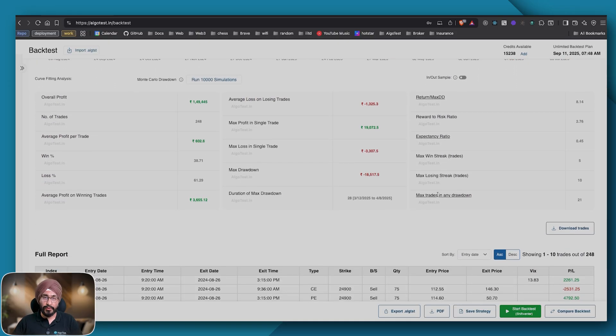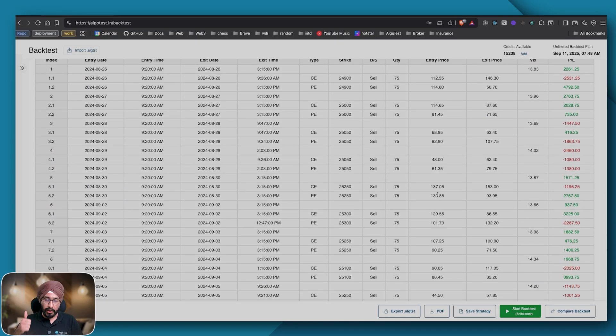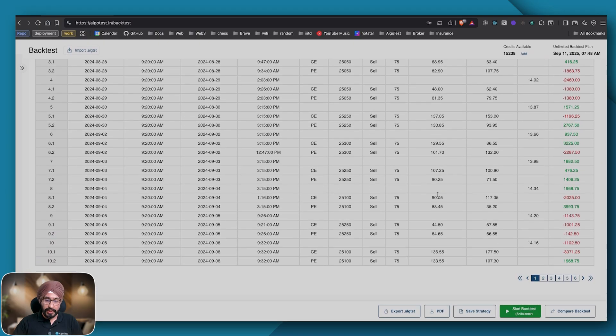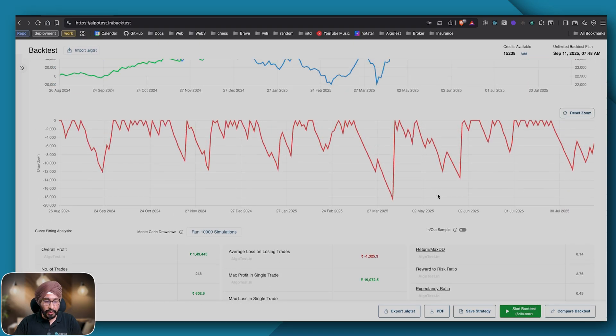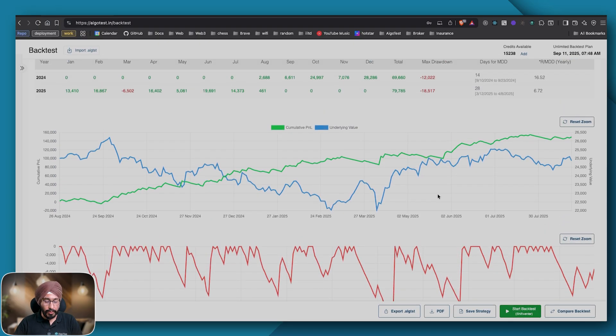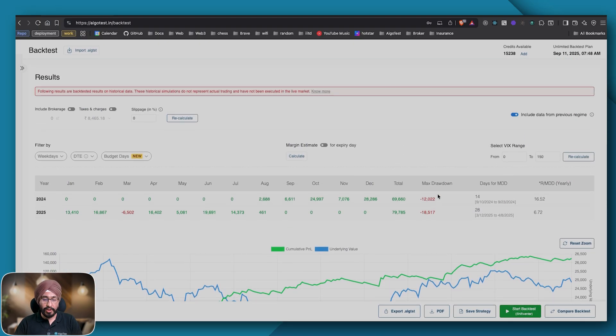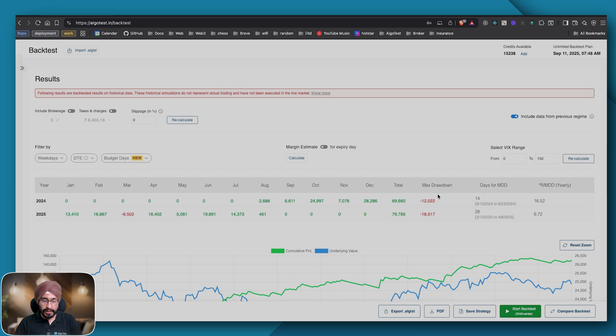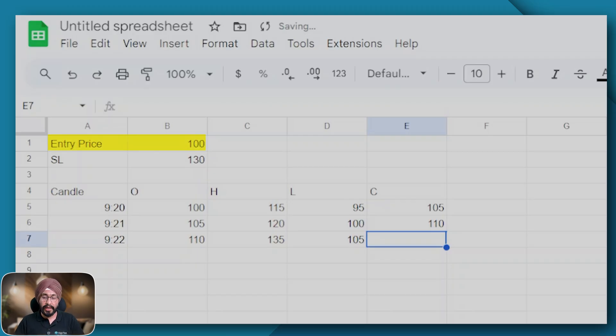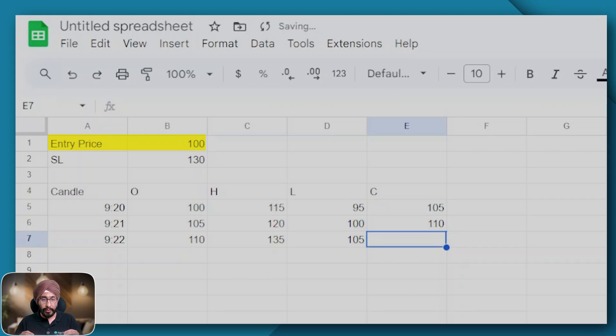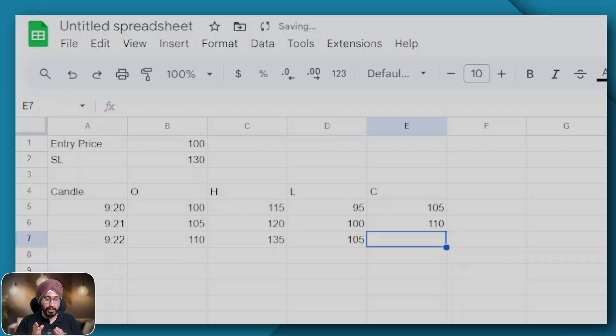As you can see we have two kinds of stop losses. One is a legwise stop loss and the other is an overall stop loss. How does the legwise stop loss work? Let's find out. Let's imagine the entry price for the call was 100 rupees and as my legwise SL is 30 percent, the SL would be at 130 because I've sold the call.